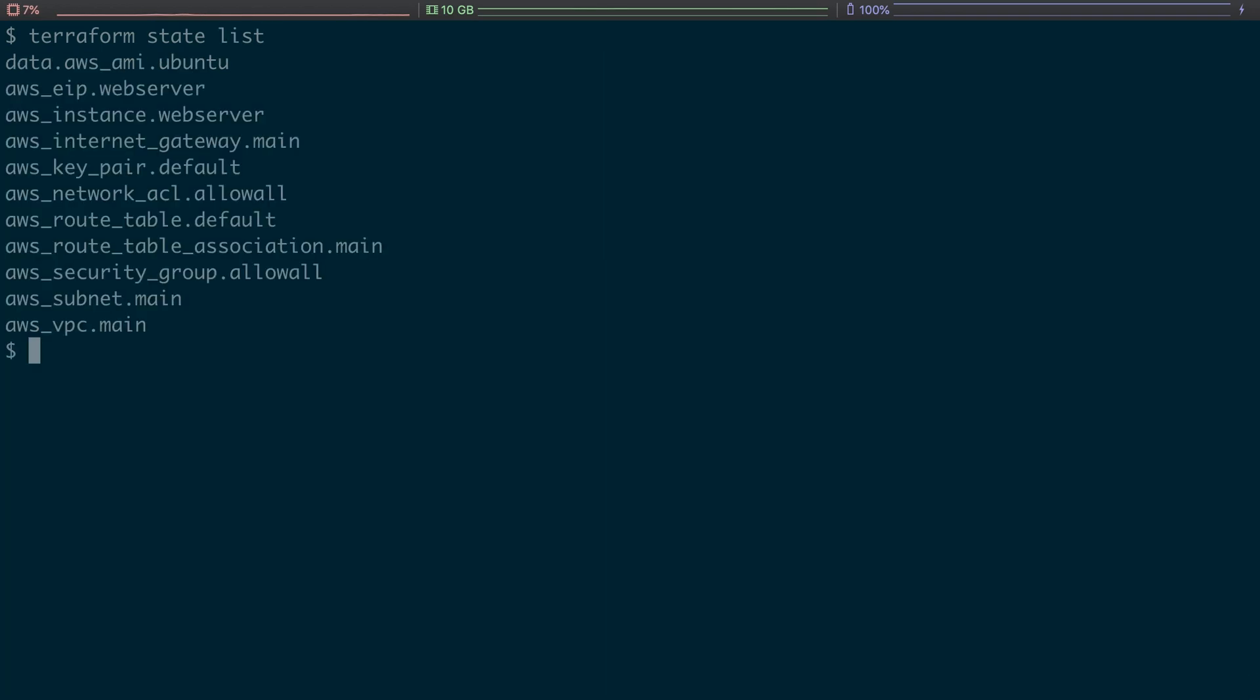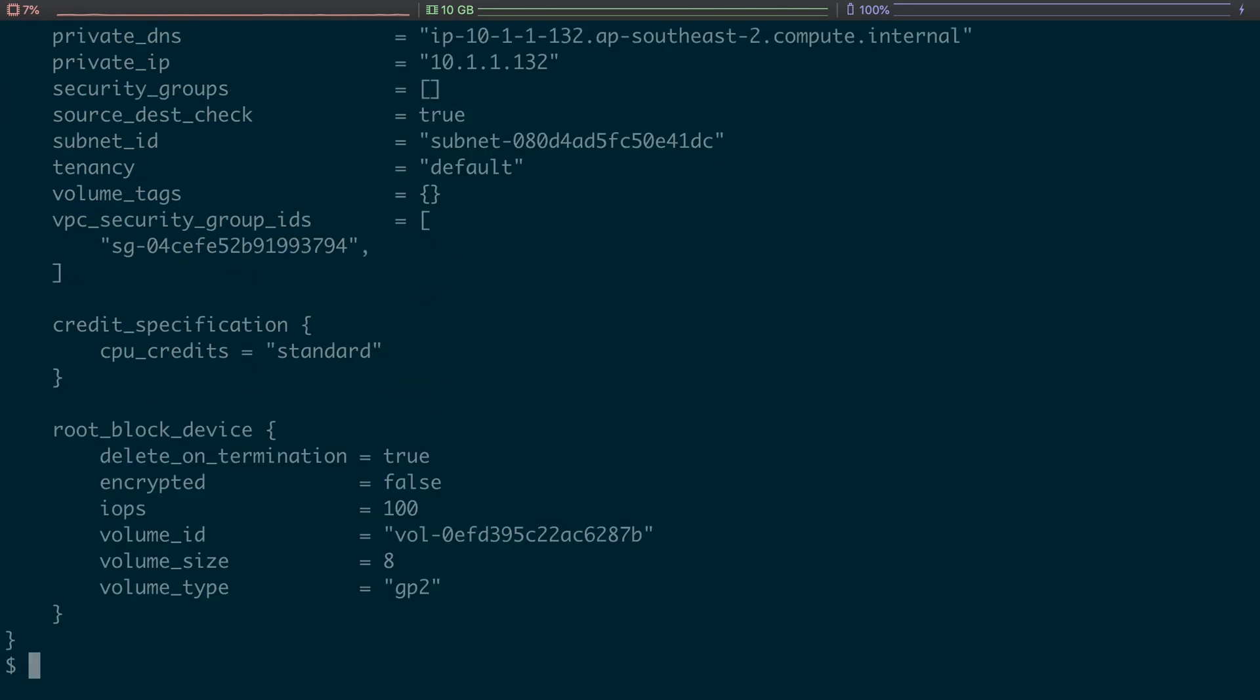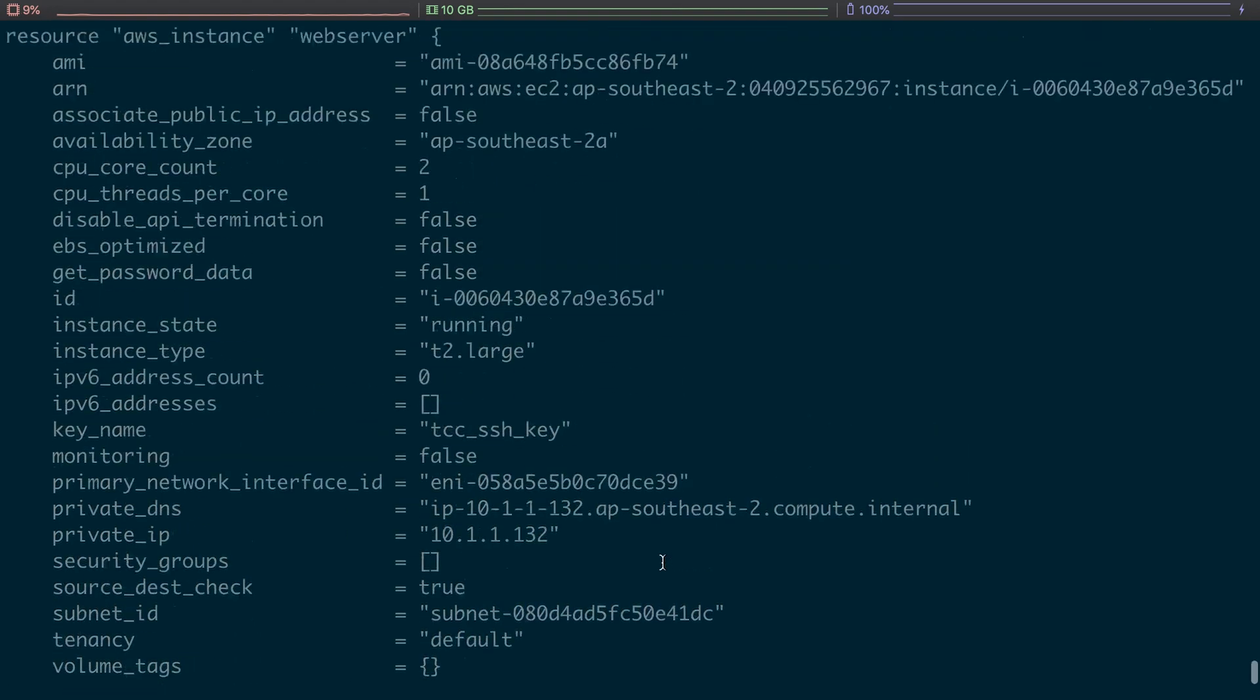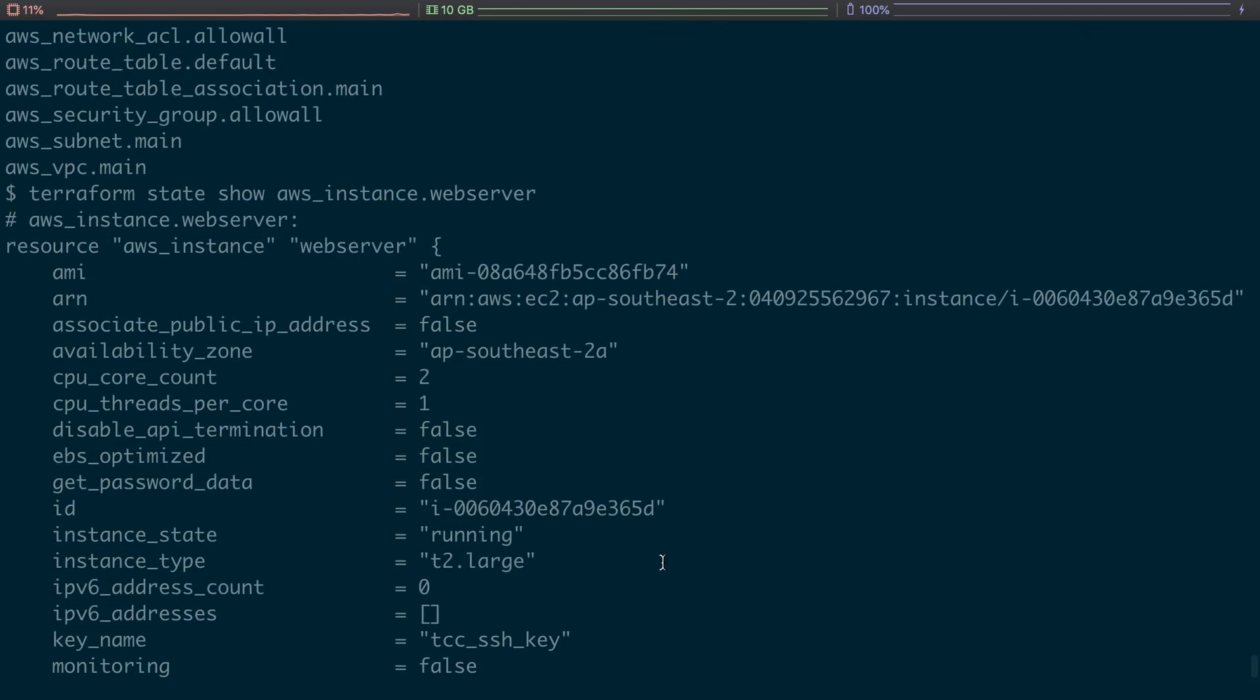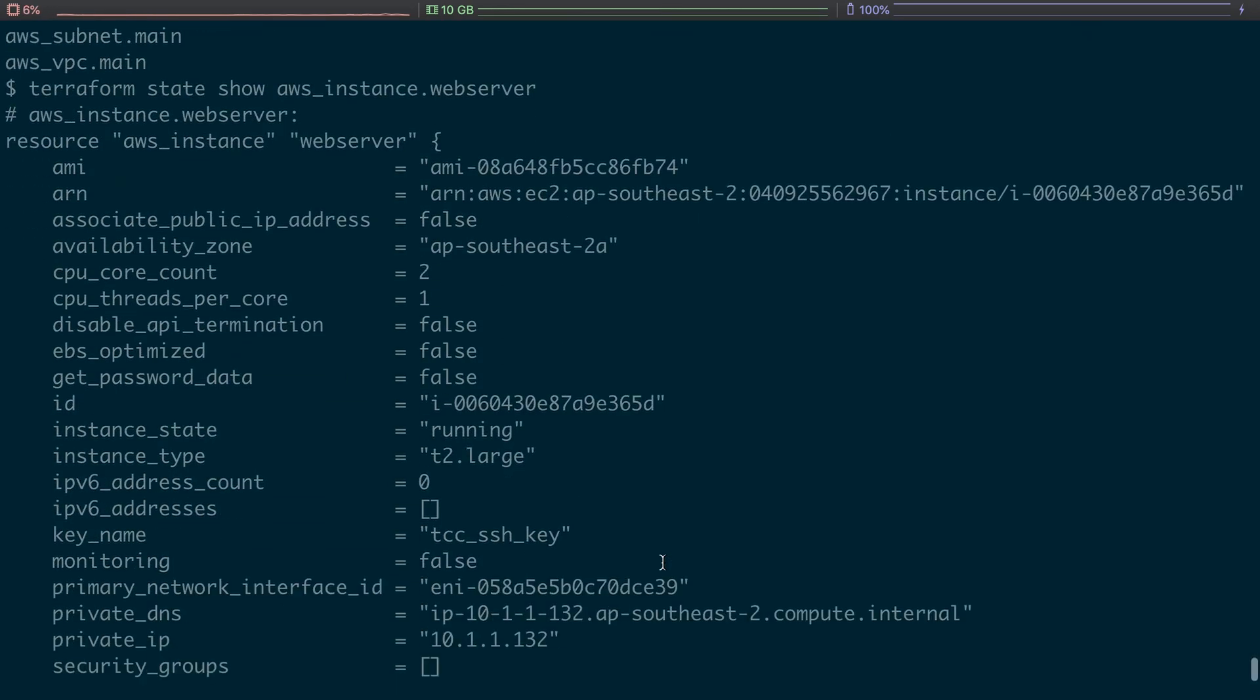So if we do terraform state show AWS instance web server, it'll actually give us information on it. So here we can see everything - we can see the AMI, we can see the ARN, we can see the availability zone it's in.